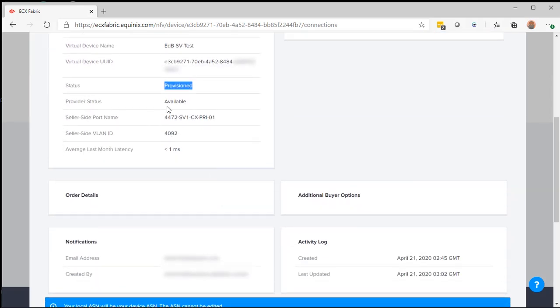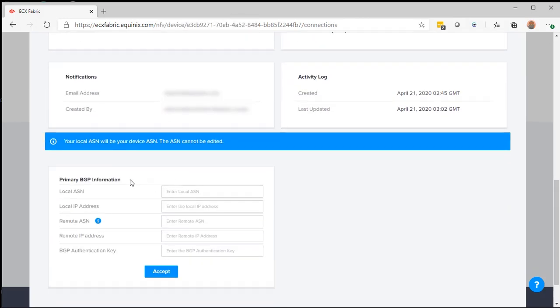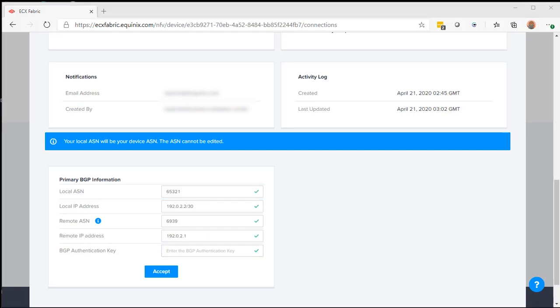Provider status available. And I scroll down. You will see the primary BGP information. I'm going to go ahead and fill it in.